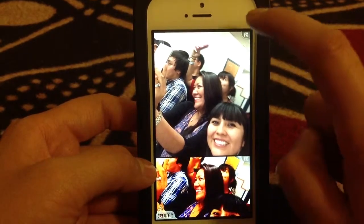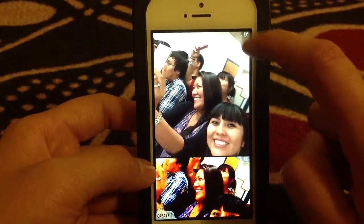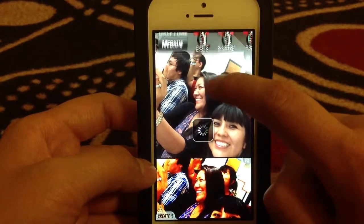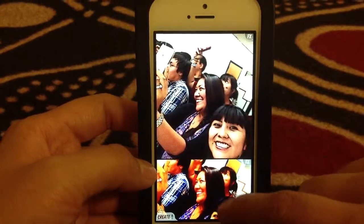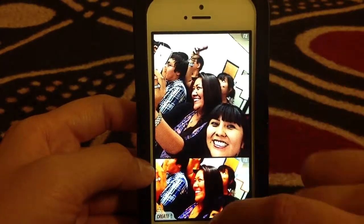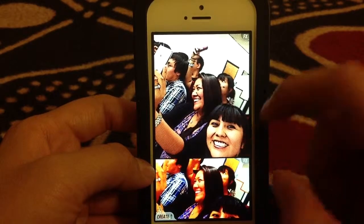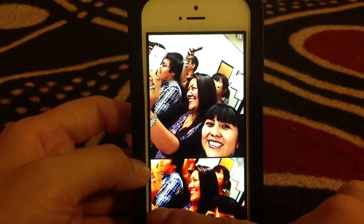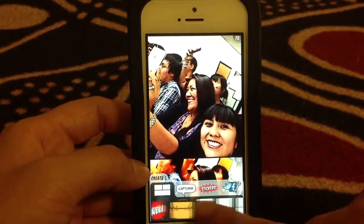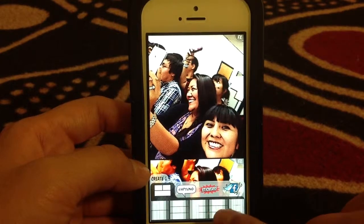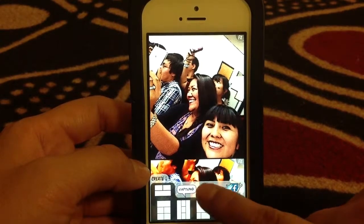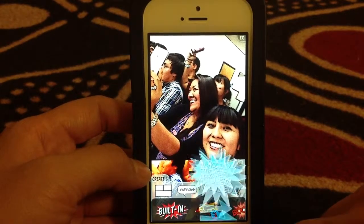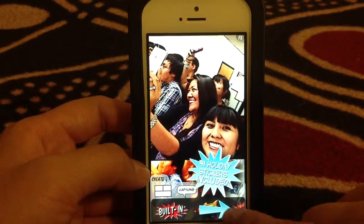I'll just click on some just because. Click this here. You can kind of see how the app altered the picture. And then you can add stickers if you like — stickers right here. Use the built-in ones because these ones are free.